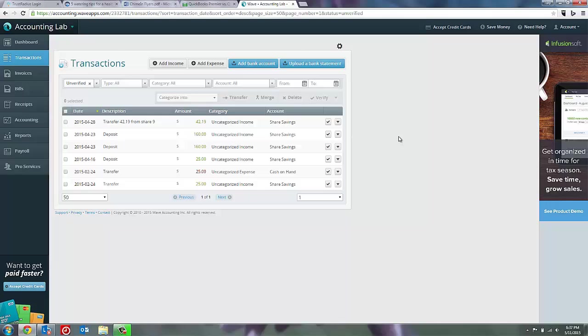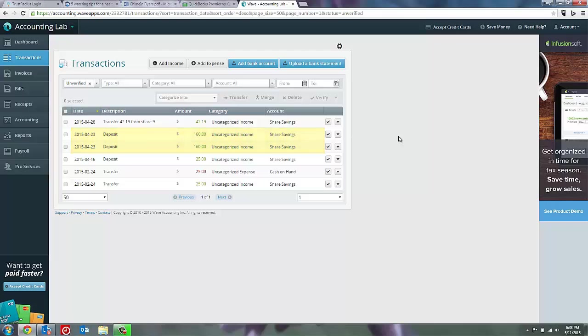Now sometimes you may come across transactions that don't actually exist in your bank account. For example, if I look down here at the second and third line on my transactions page, I have two deposits on the same day for $160. But in my bank account, I only have one. This usually happens when you've manually entered a transaction into WAVE and then synced with your bank account and the bank also brings in a transaction.